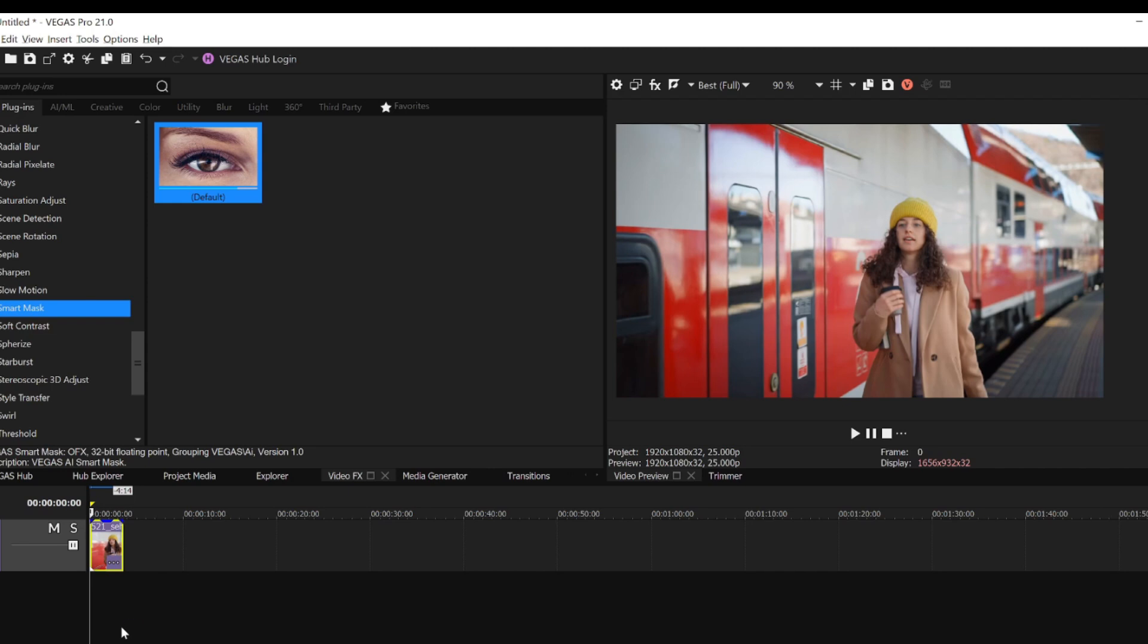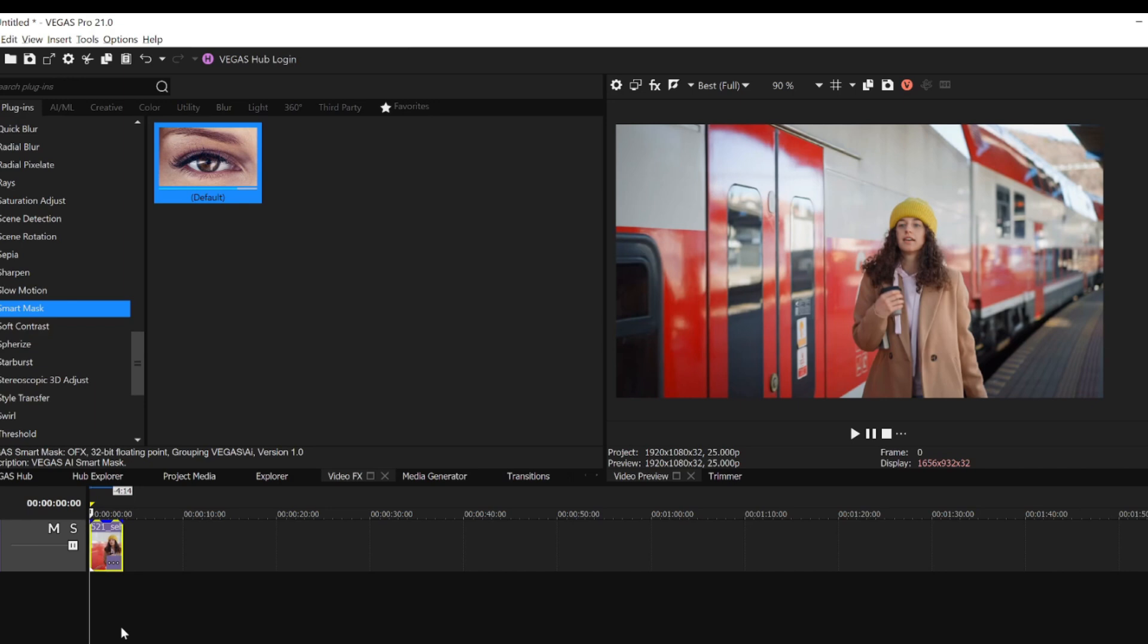And in video files, I can track the object and create a series of masks that follow the motion of the object.